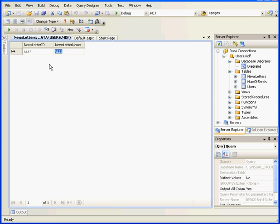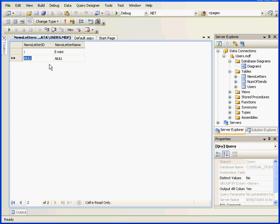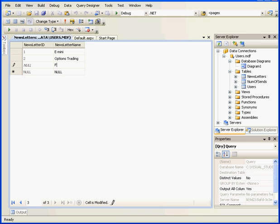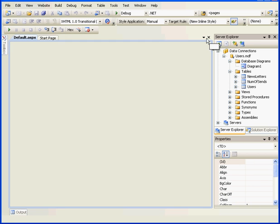OK, let's add some data here. We're going to create three Newsletters. One will be the E-mini, tab. The next will be Options Trading, tab, and our third one will be Forex. Let's tab again to register. And we're done with this table.